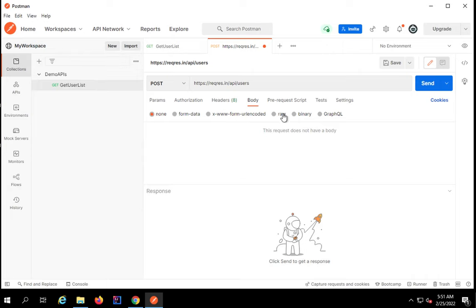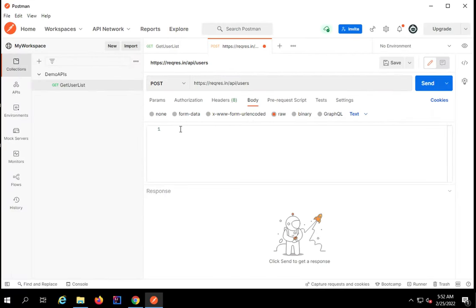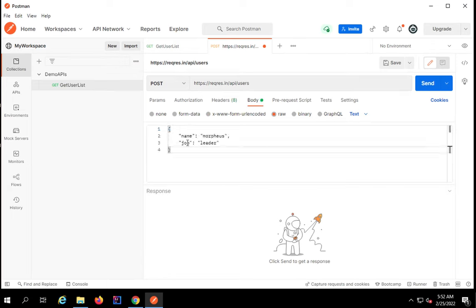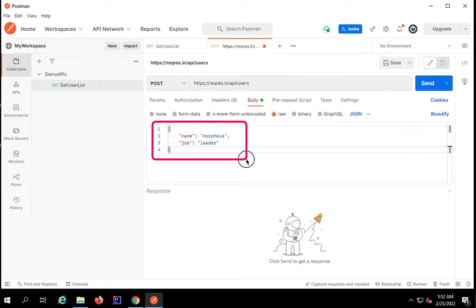Based on the format that you have, you can give your body. For now I will click on raw and I will copy the body from here and paste it here. Because this is JSON I will go to this text dropdown and select JSON.